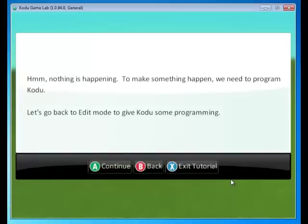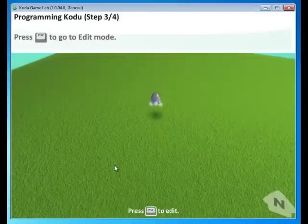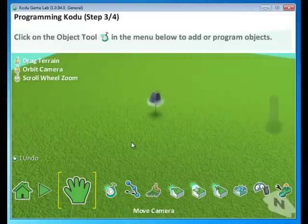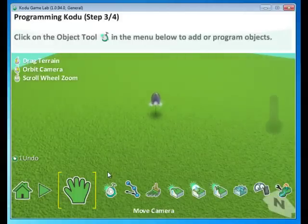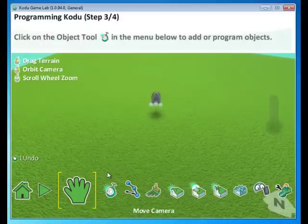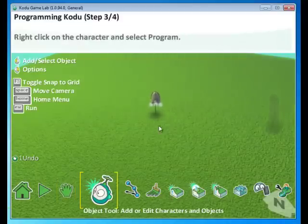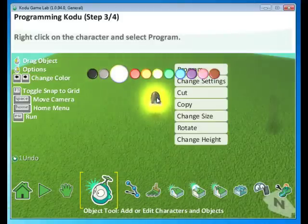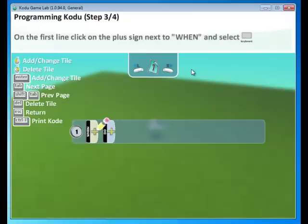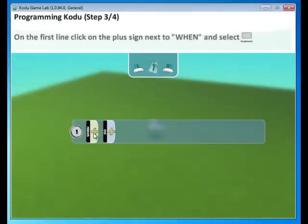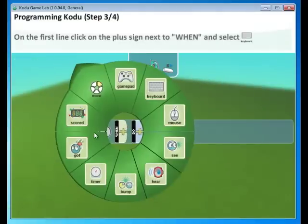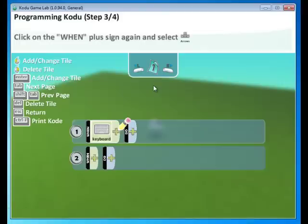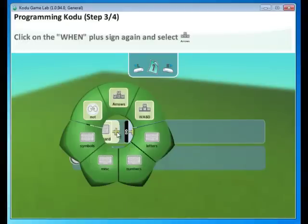Well, let's go back to edit mode to give Kodu some programming. Press Escape. And we're going to click on the Object tool. And we're going to right-click on the Kodu and select Program. Here, we're going to click on that plus sign behind the when and select Keyboard. And on the keyboard, specifically, we want the arrow keys. So let's pick those.